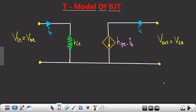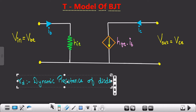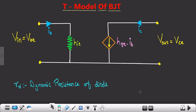Before coming to this particular part, I had uploaded a new video in the resources section — the link is provided there. Please do watch that video, which is regarding the dynamic resistance of diode (rd). If you want to understand the T-model of BJT in depth, you should be very familiar with that topic.